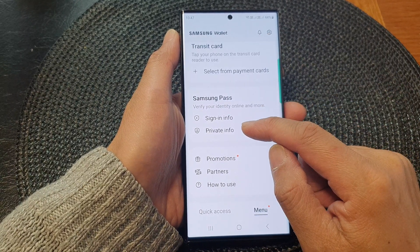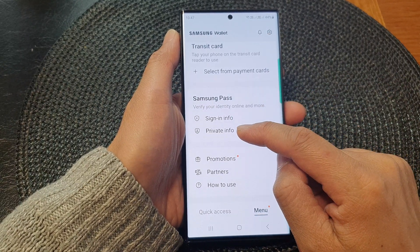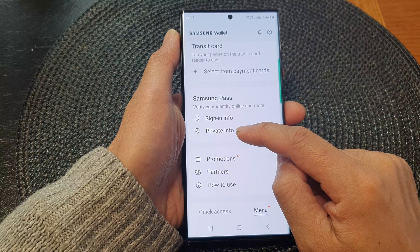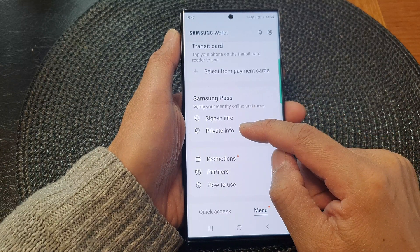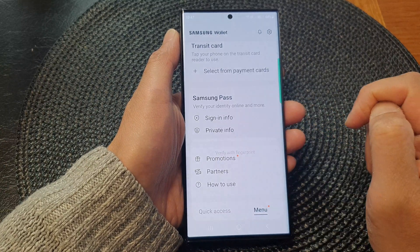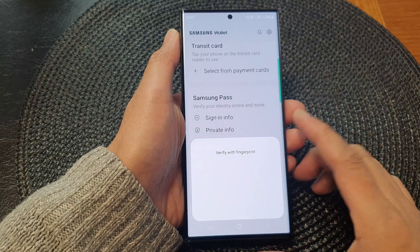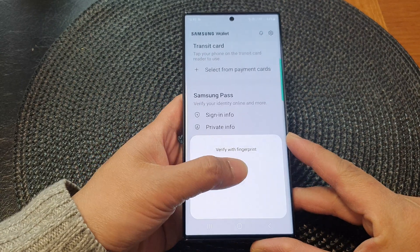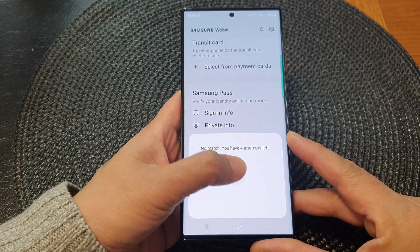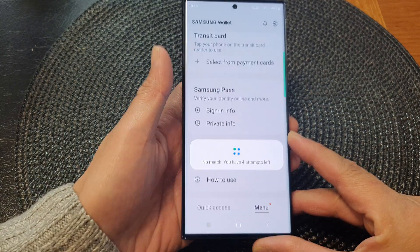Tap on Private Info in the Samsung Pass section. Next, we need to verify ourselves with a fingerprint or a passcode.